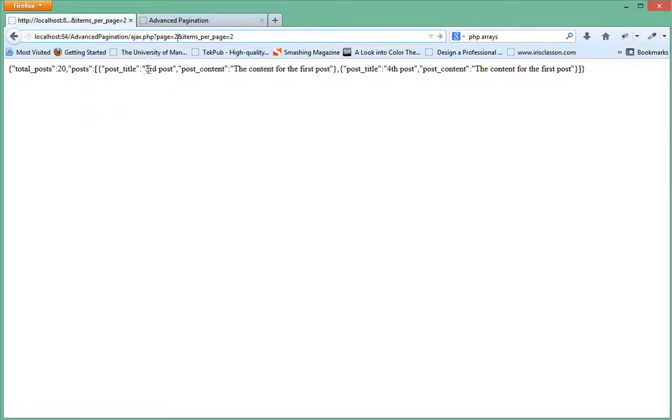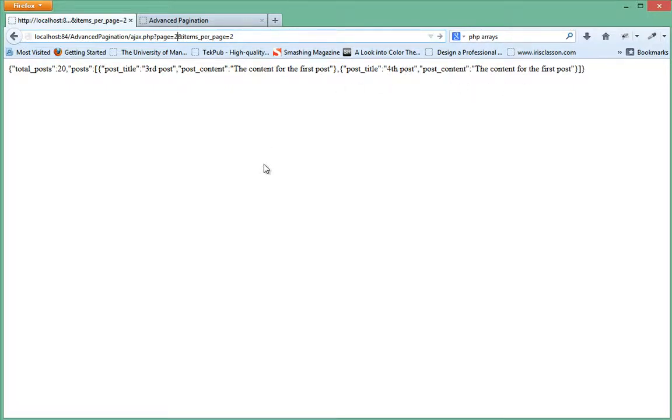If you notice, we are on the third post, fourth post.